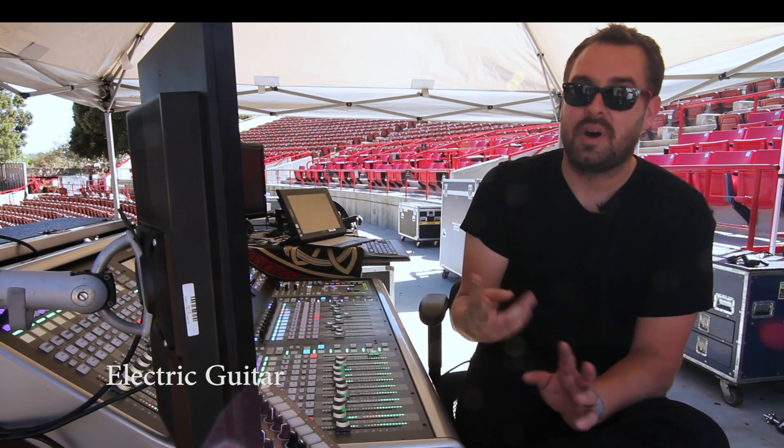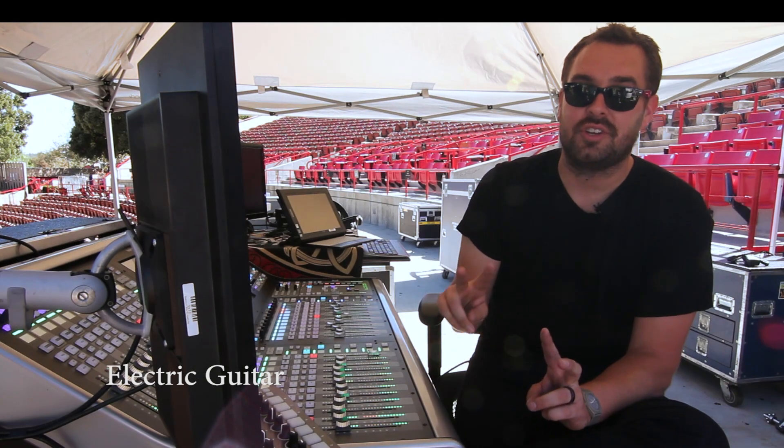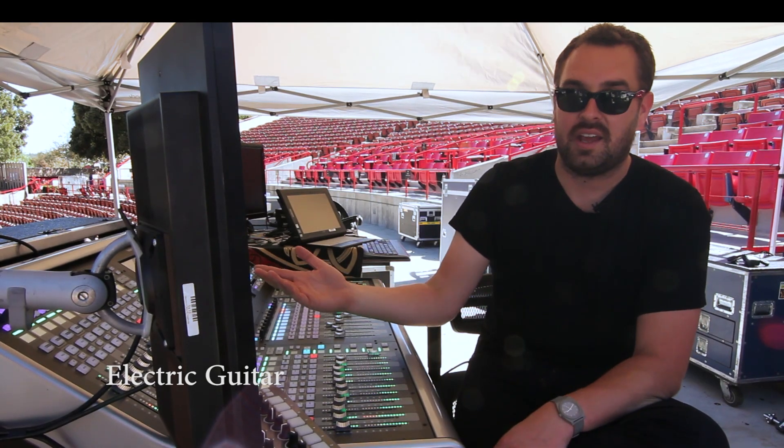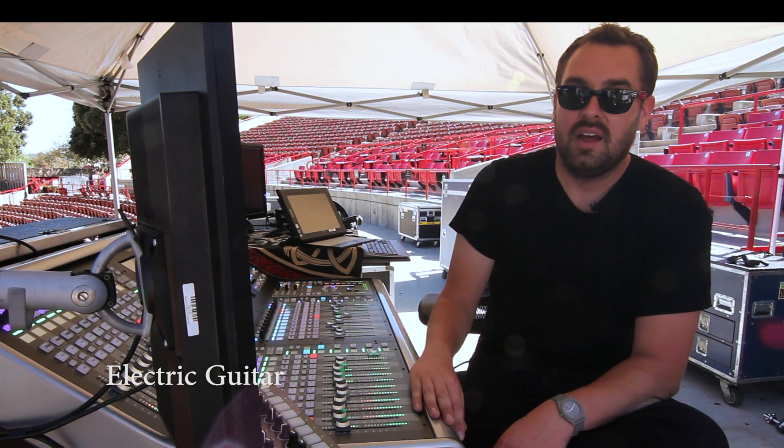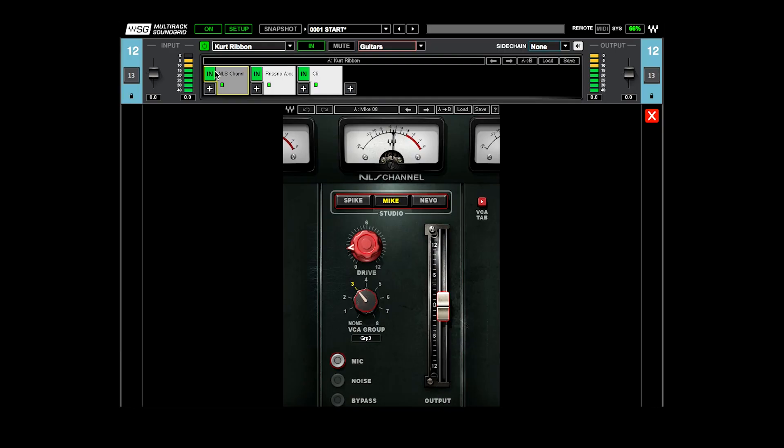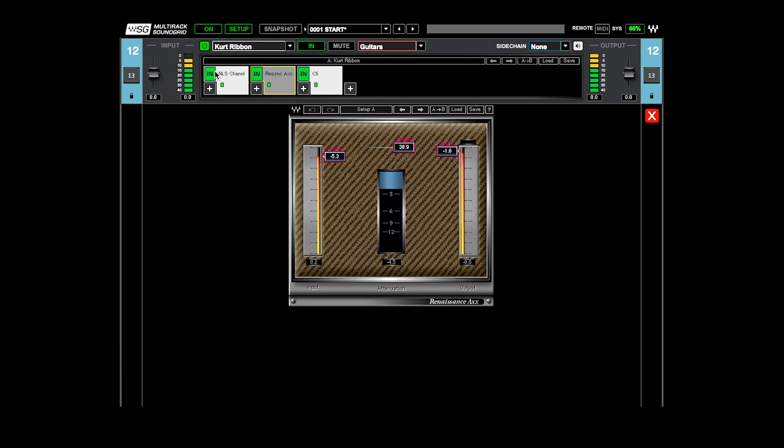There's two mics on each guitar player's cabinet. So there is a ribbon mic and a dynamic mic. Each of the microphones has the same processing and with the exception of the in-phase being on the two dynamic mics. Those channels go through the NLS bus and then the Renaissance Axe, which is just a great kind of overall guitar compressor and two, maybe three dB at the most. But again, I'm going to compress those much, much more later in the chain once I get to my groups.